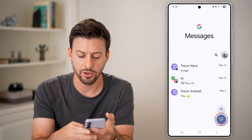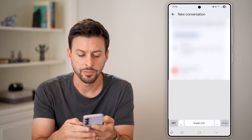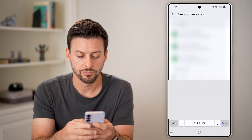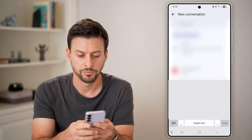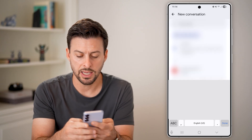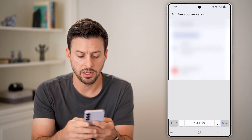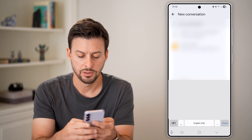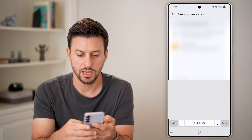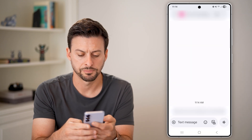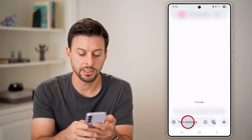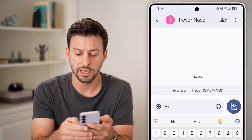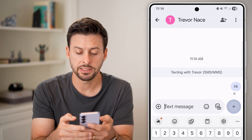Tap on the little bubble here and type in an email address — something like an email dot com — and hit Done. Now you can see it says 'Texting with this email.' I can type 'Hi' and hit Send.